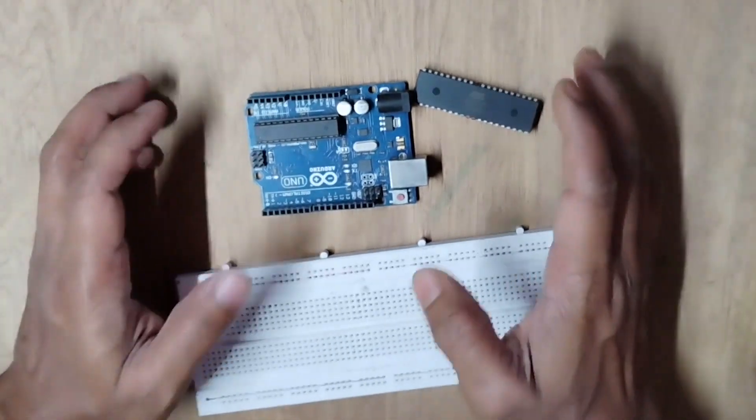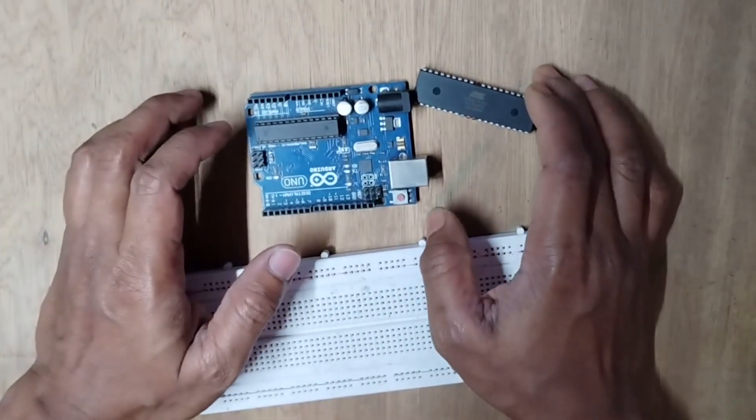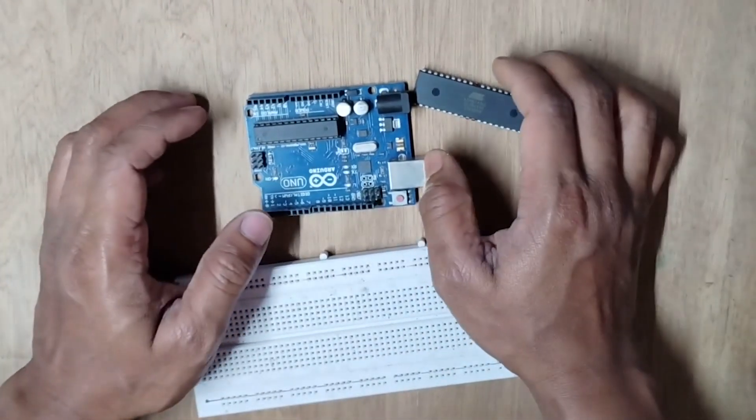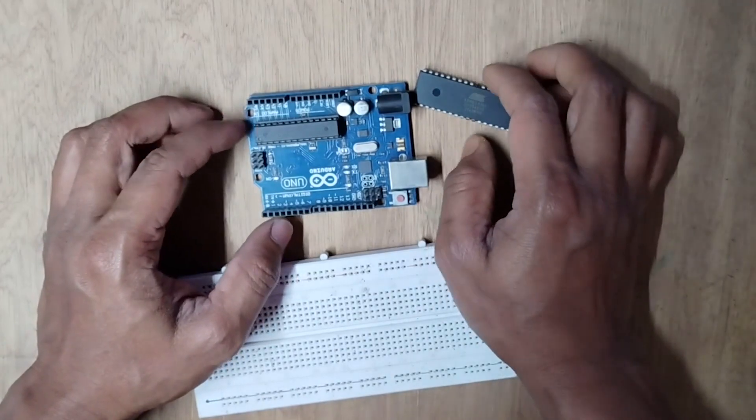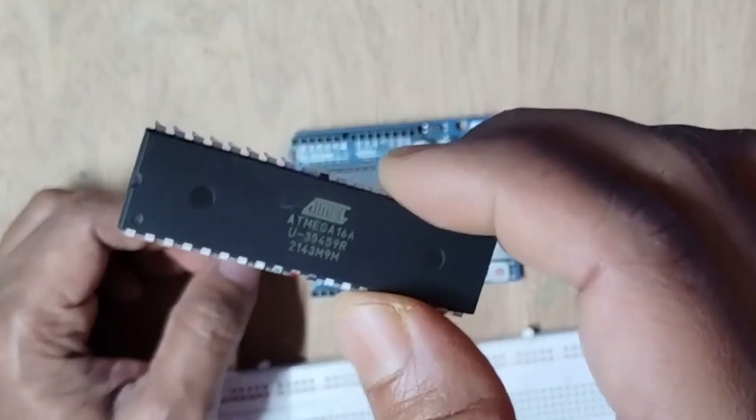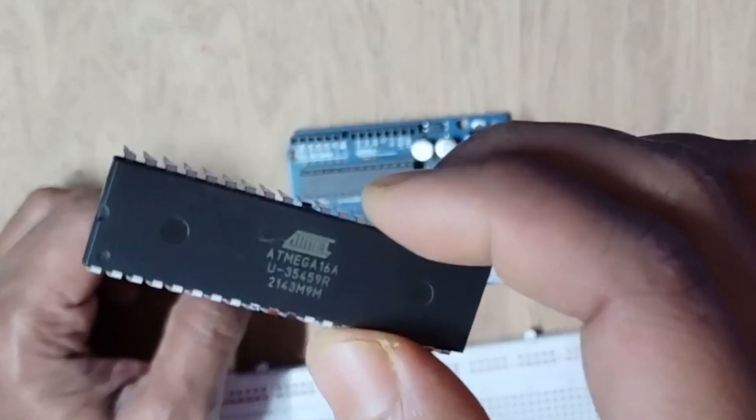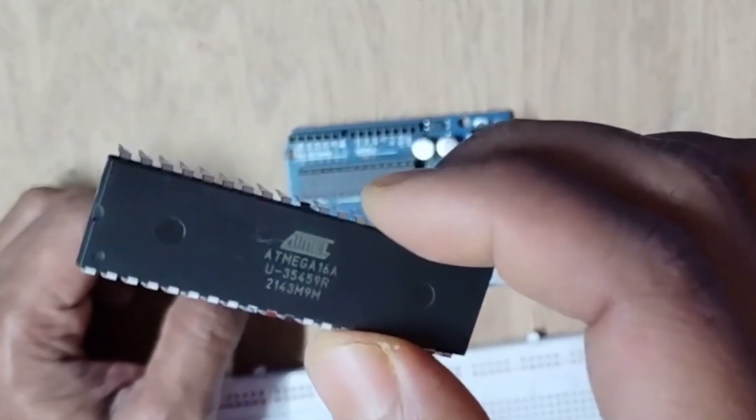Hi, in this quick video I will show how to upload my code into a bare AVR chip like this Atmega16A without using any bootloader.